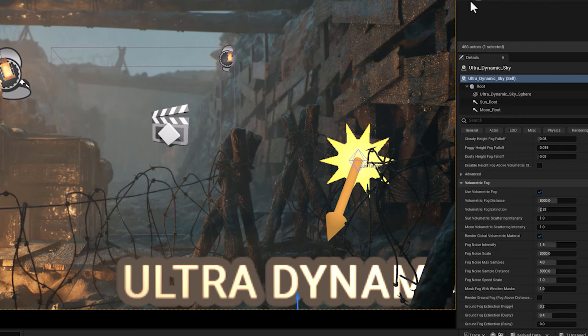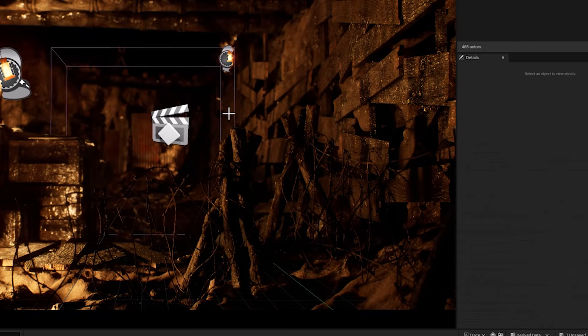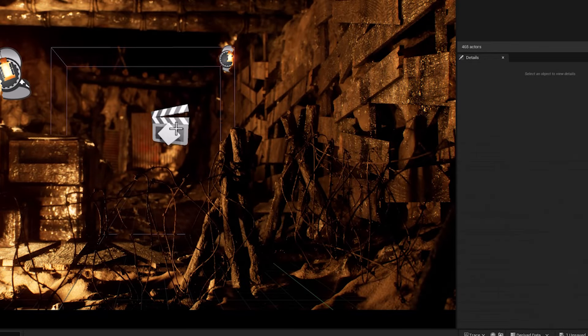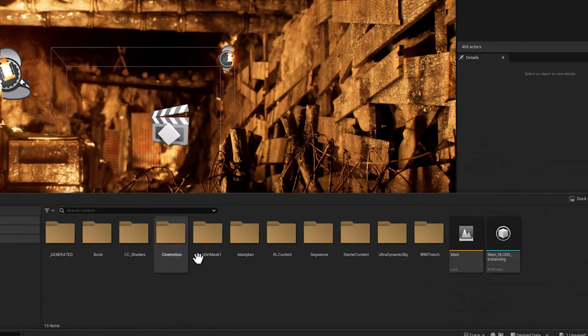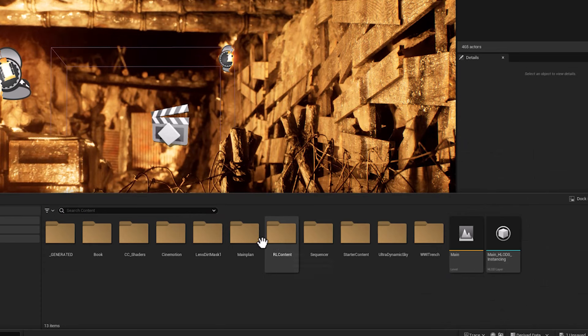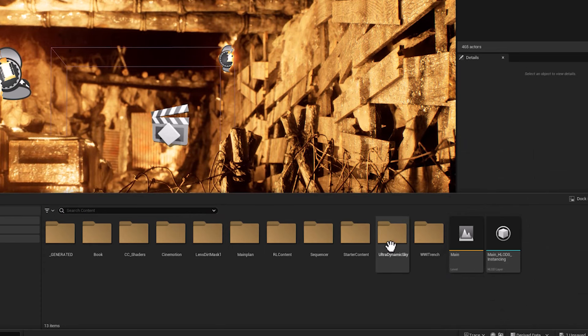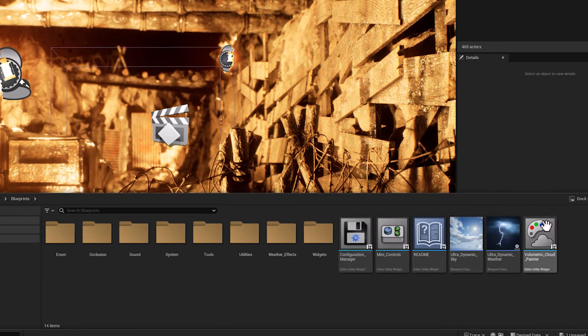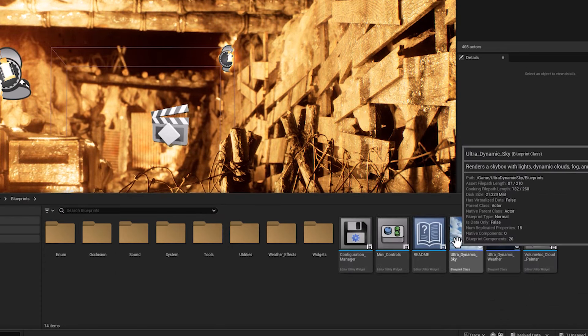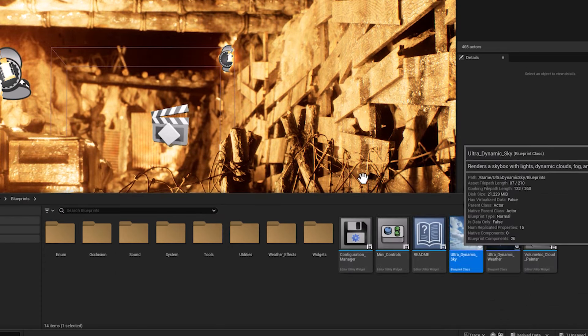Now, let's delete the existing Ultra Dynamic Sky blueprint. And as you can see, I just have three point lights to simulate the lantern light.